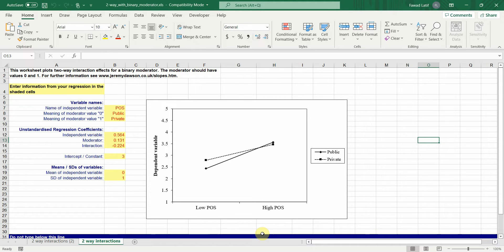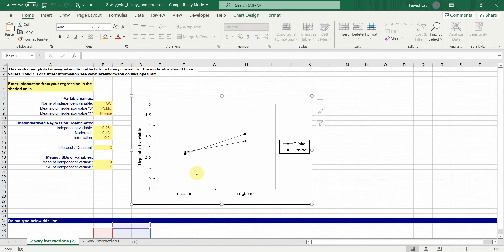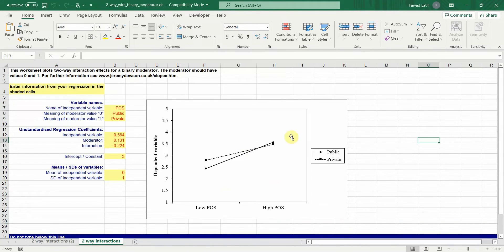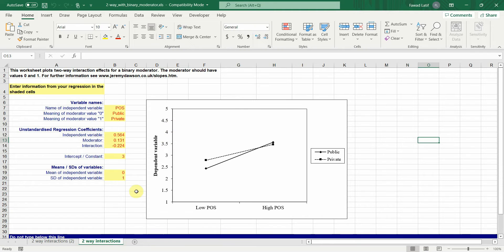For example, I've got a categorical moderator that is moderating the relationship between organizational commitment and collaborative culture. And then I've got another relationship that is being moderated by another categorical moderator — public and private sector banks — where the relationship being moderated is BOS and collaborative culture.